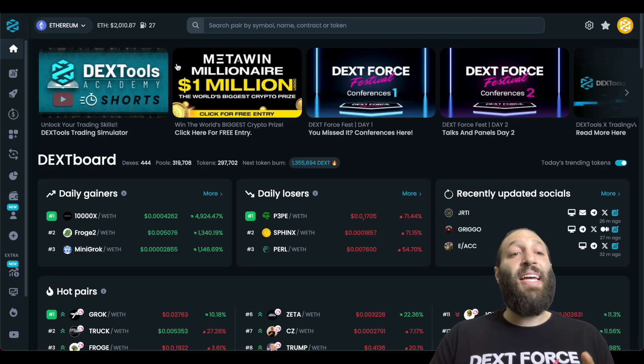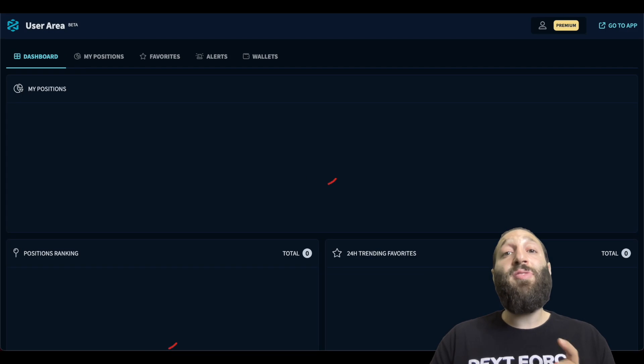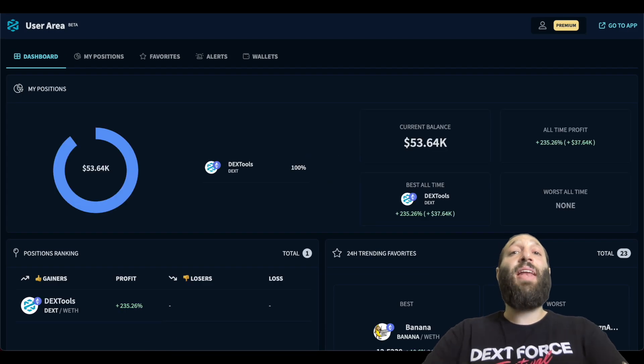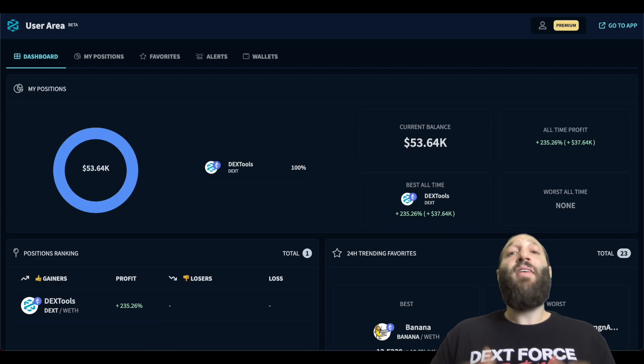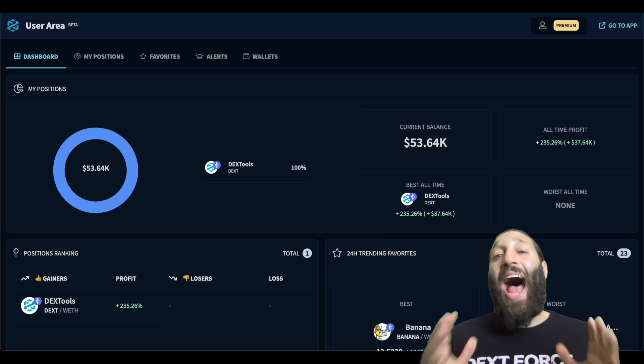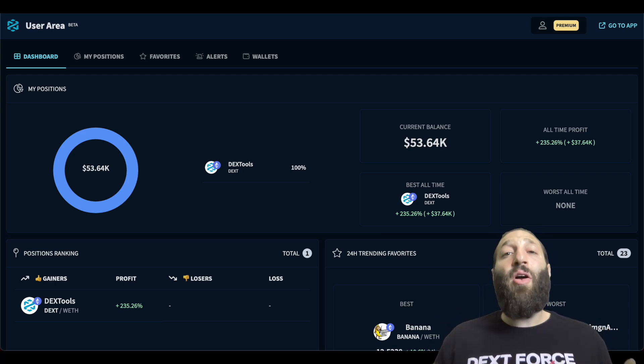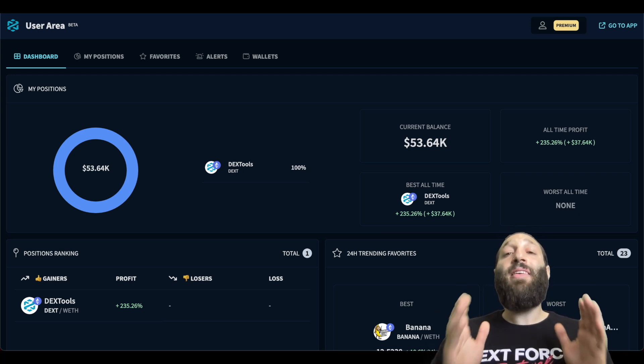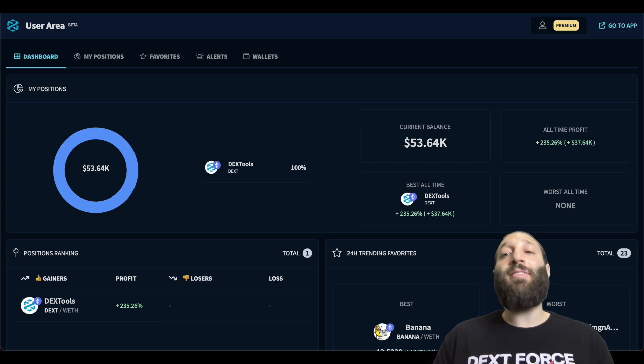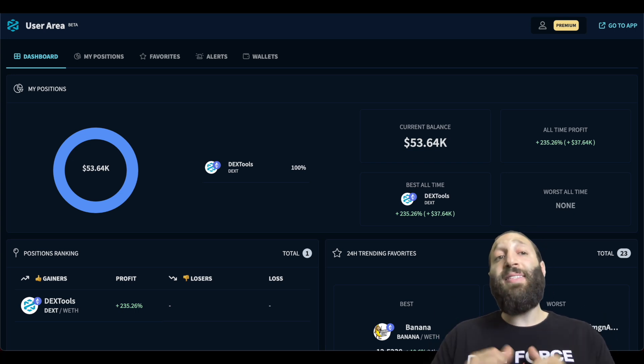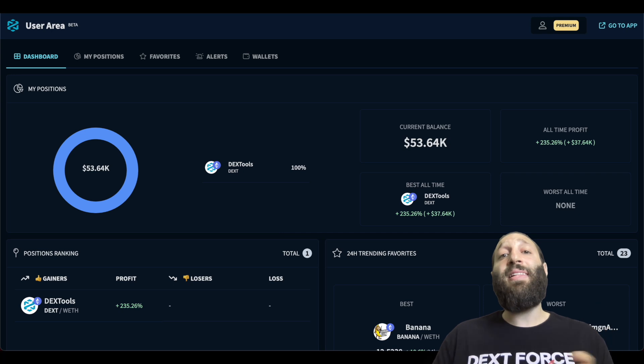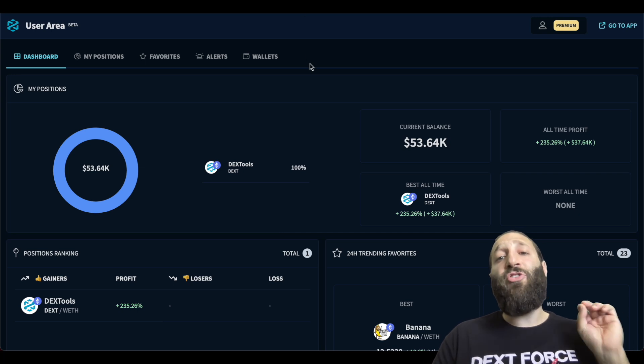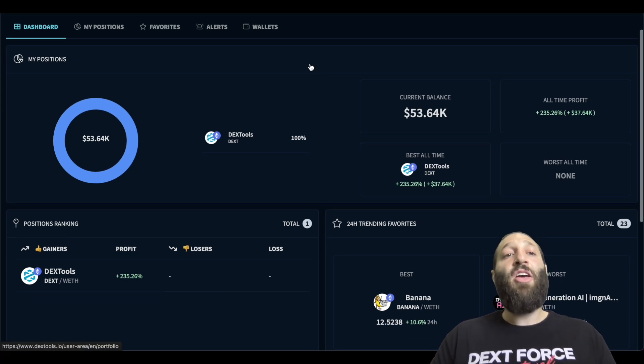Cryptos makes it easy to track your crypto portfolio with the new user area. You can add all your crypto positions, follow your favorite coins, add alerts so you're never missing out on price action, and track the most profitable wallets so you can see what they're doing on chain. This is the new user area. It's still in beta so they'll be shipping a ton of new features.